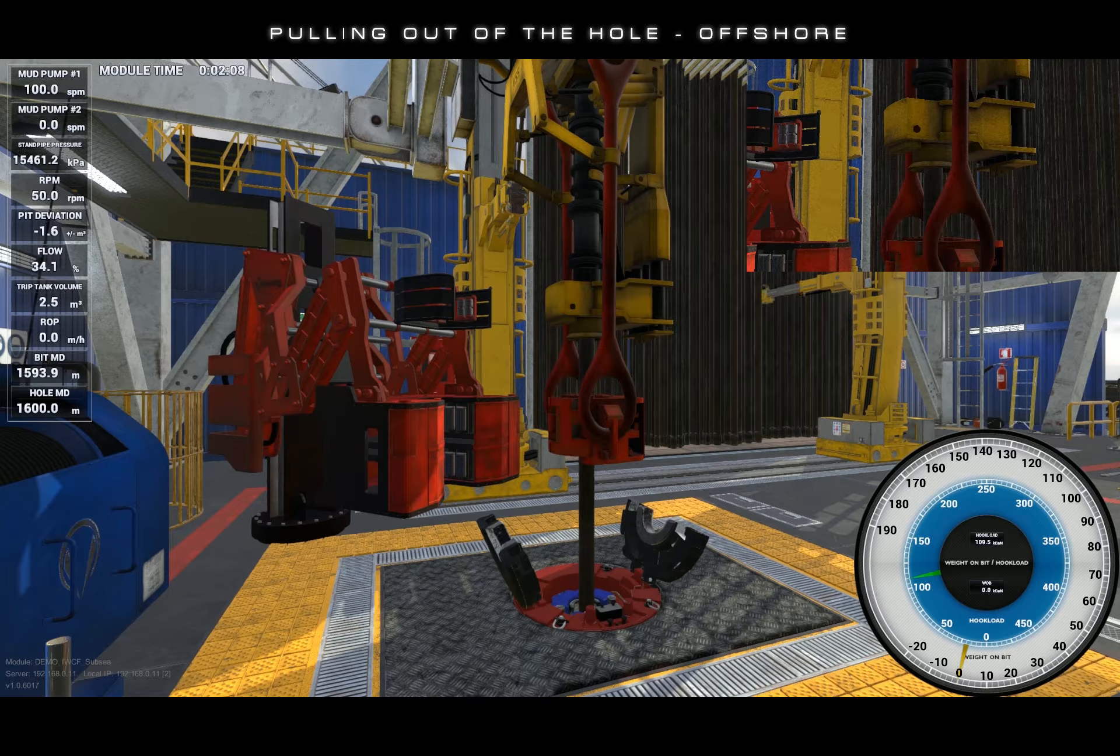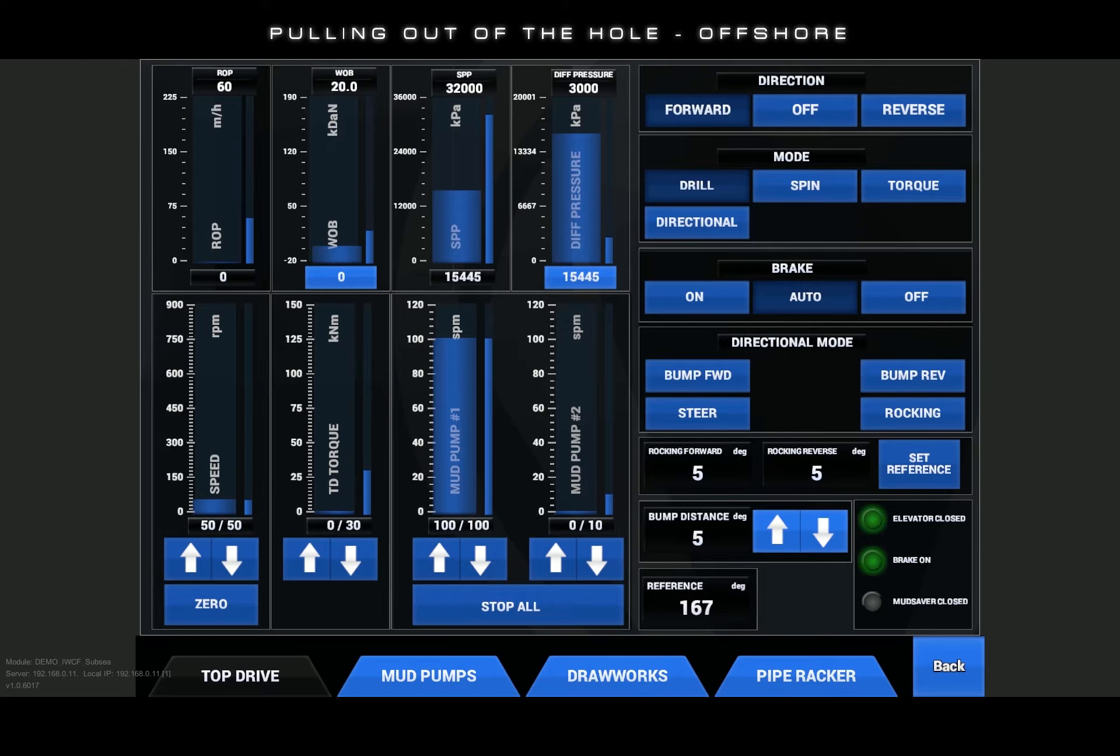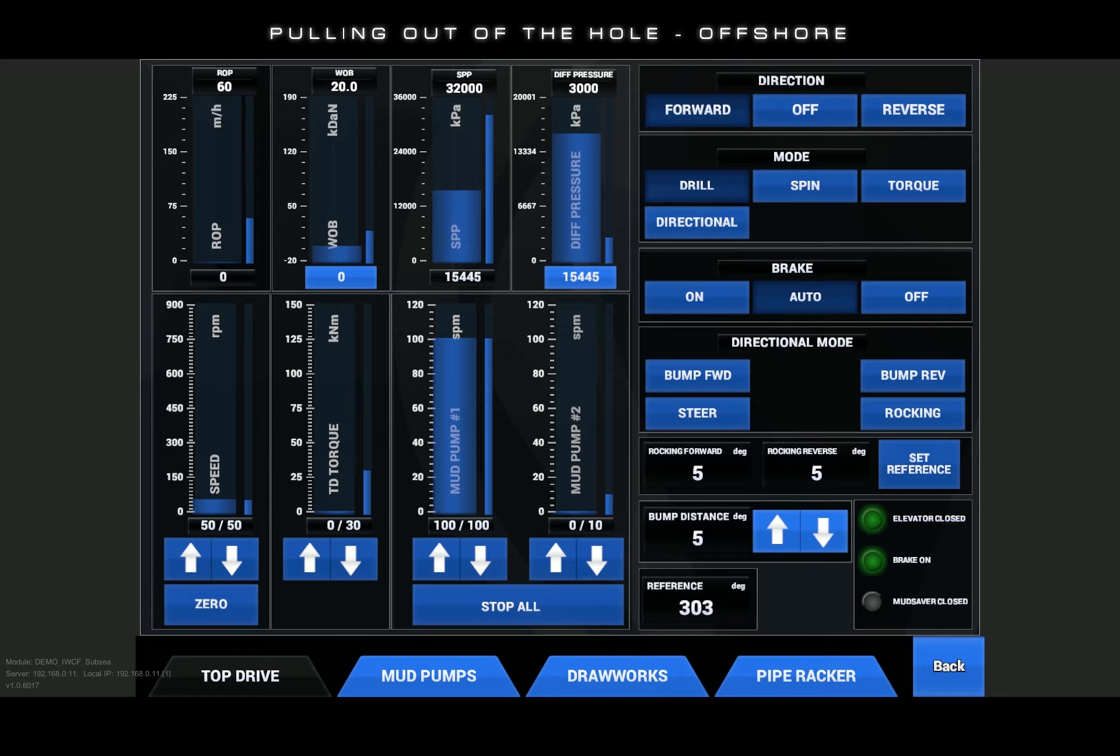Now that we have hoisted three joints of drill pipe above the table, we will begin the process of disconnecting the top drive from the drill string. This will be done in conjunction with the use of the UI screens and armrest controls.